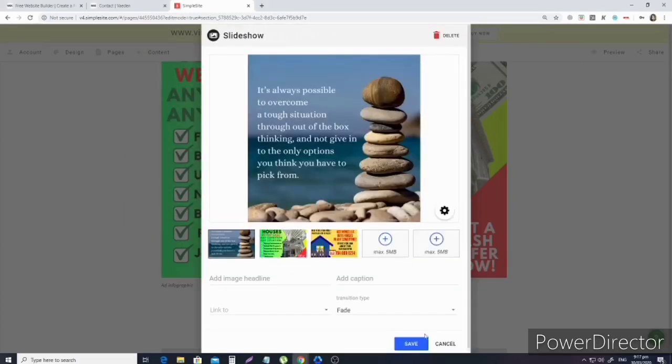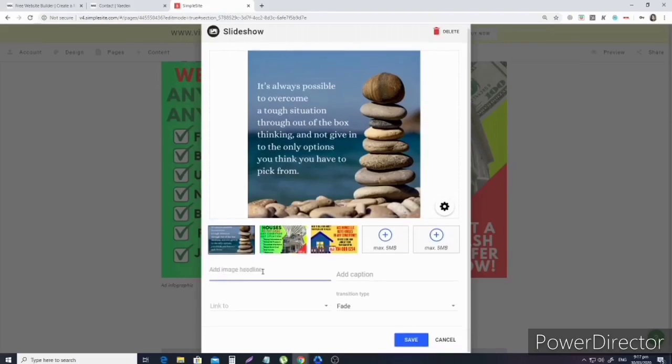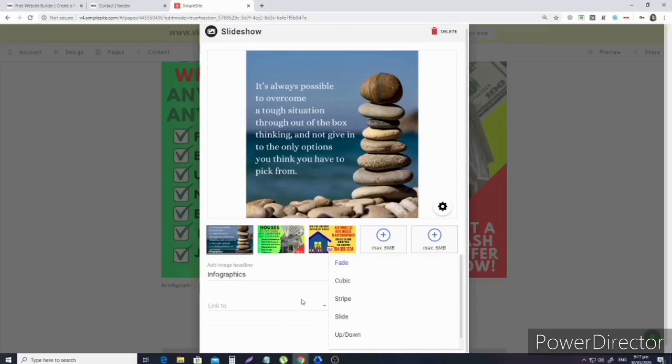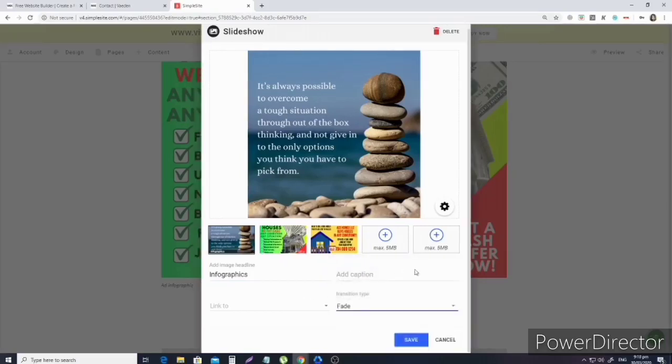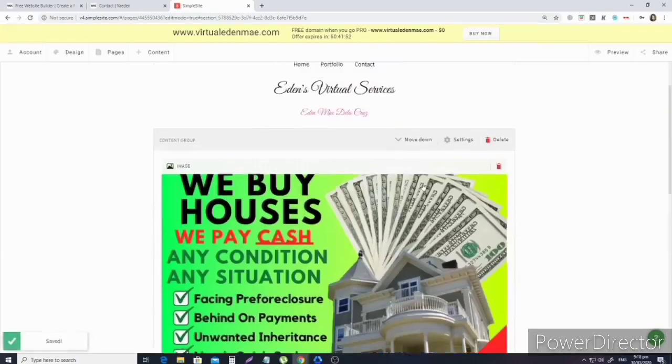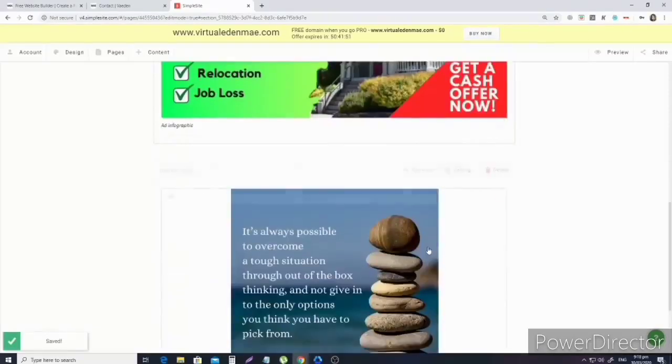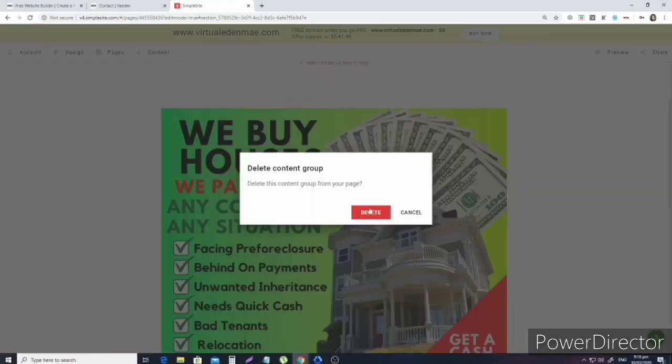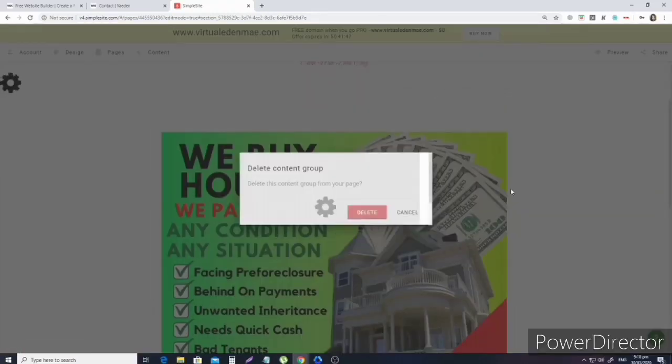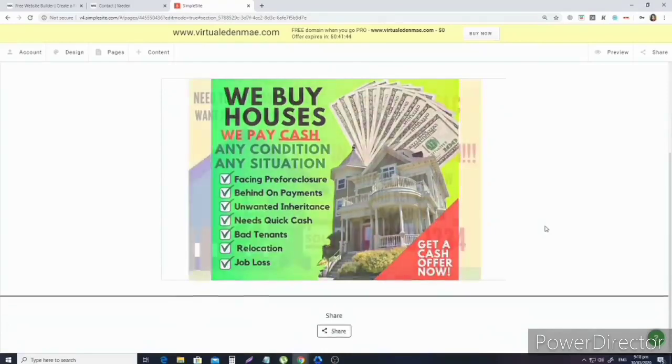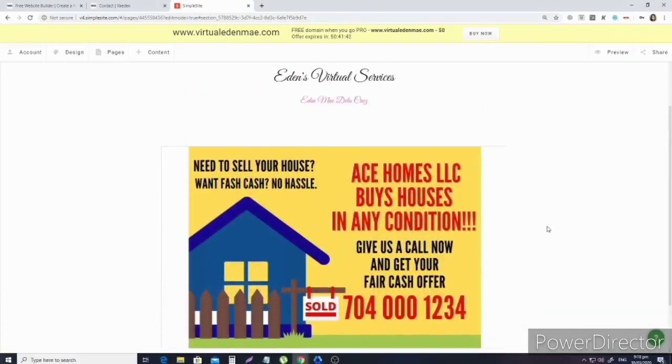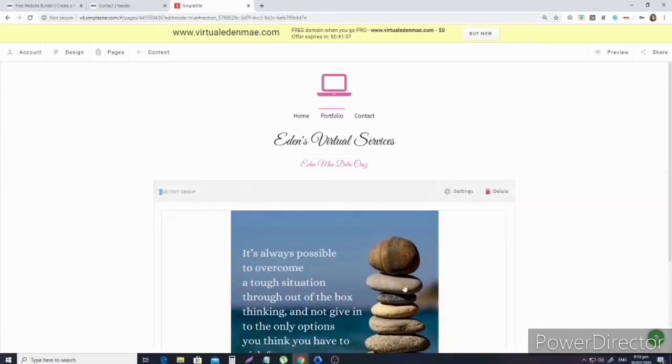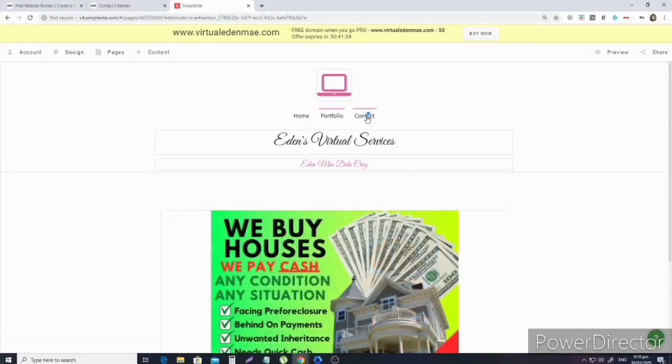Then add - you can add captions, add image headline. For the transition type, that's how the pictures transition. It could be slide, up and down, cubic, or fade. I prefer fade. And then save. Maybe delete the one at the top since we have a slideshow now. And that's what it looks like. The slideshow will play automatically when the client goes to that site or page. Now let's move on to our contact page.